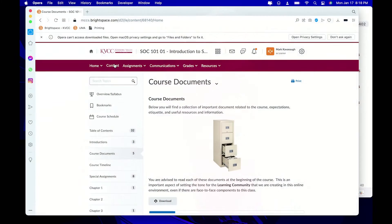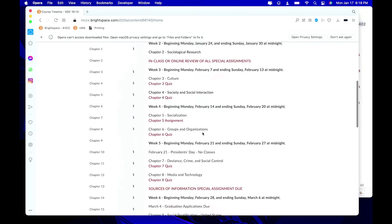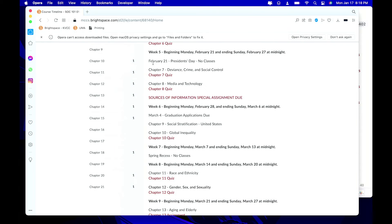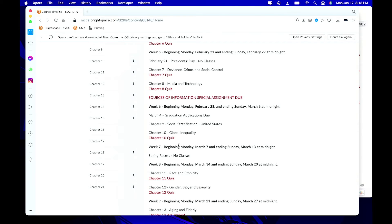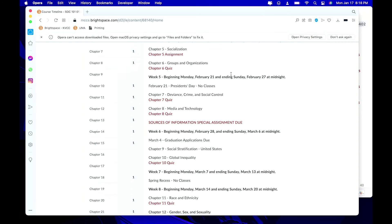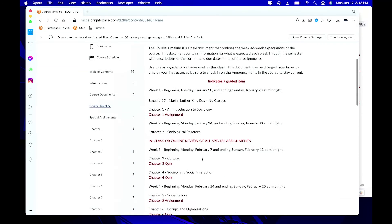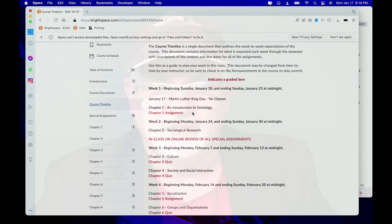The last section I want to point out is back on the homepage: the course timeline. This is the schedule of the class — each week lists the chapters and assignments due, with assignments shown in red. For example, the sources of information special assignment is due February 27th at midnight on a Sunday. You submit everything electronically. This first week we'll meet and talk about the class, and on the second day we'll cover chapter one and you'll have the chapter one assignment to complete.